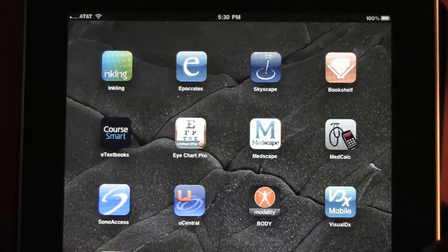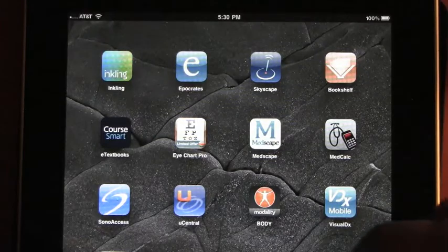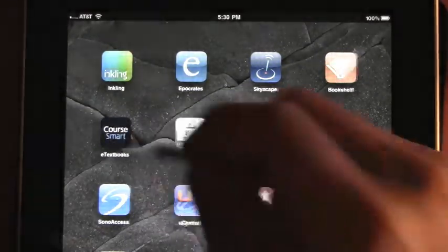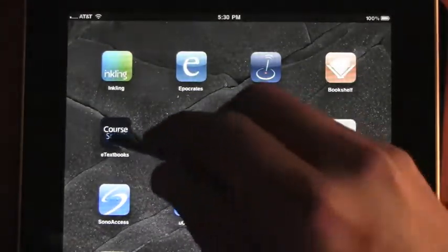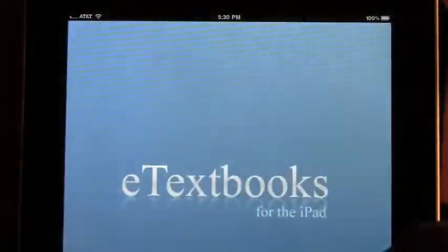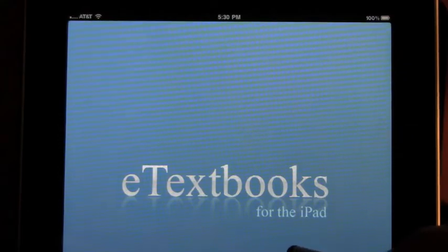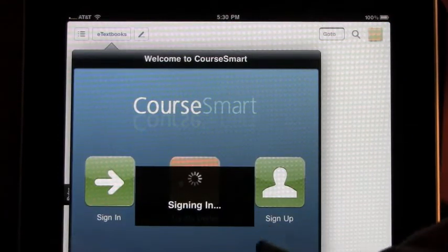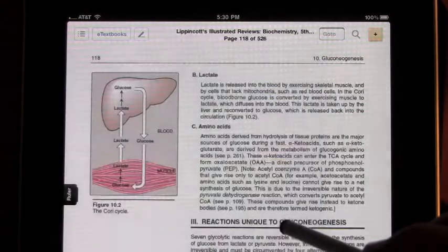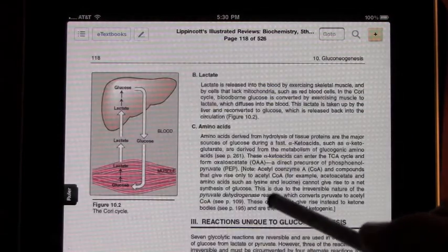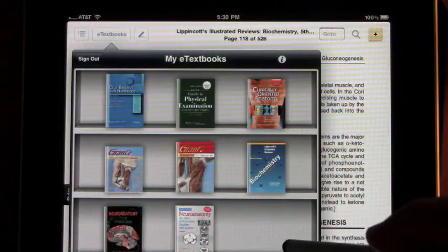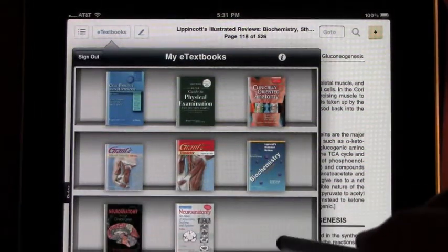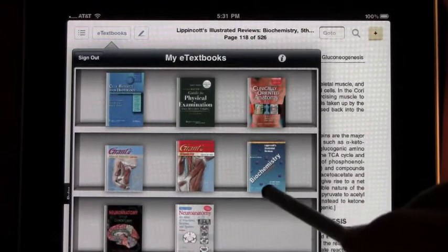Let's go ahead and review the CoreSmart app for the iPad. When you open up the iPad application, it'll get you logged in automatically, and from there you can see all the textbooks that you have available on your bookshelf, or as they call it, My E-textbooks.